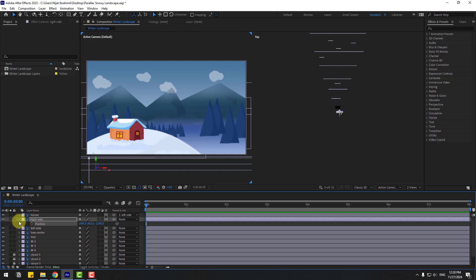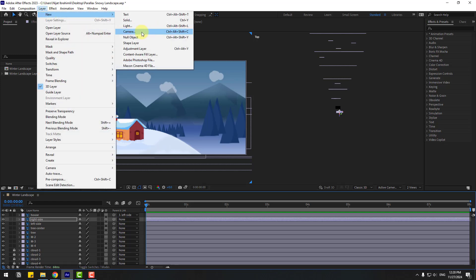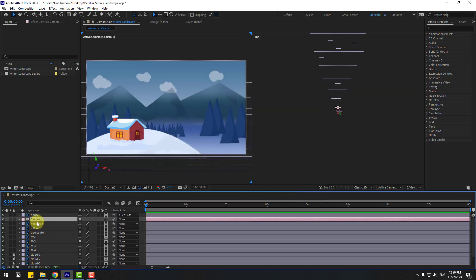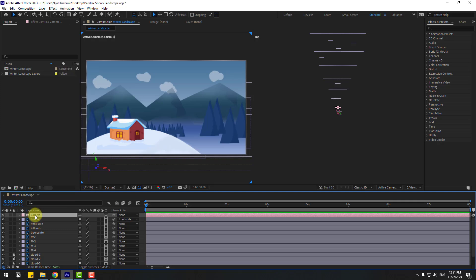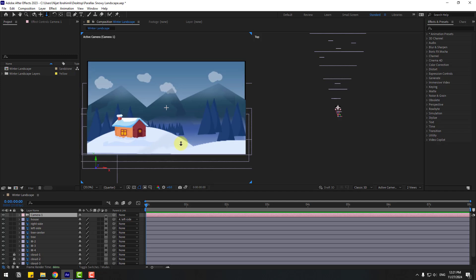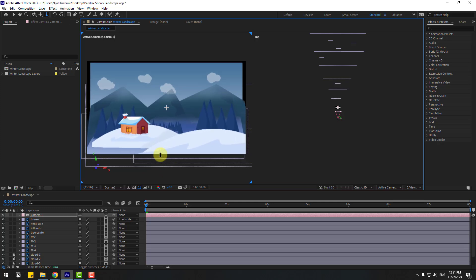Now go to Layer > New and create a new camera. I'm going to use 50 millimeters — click OK. Move up. Select the camera and press C to control camera movements — we can also use these icons. Move to back a little bit. We can see the right side.